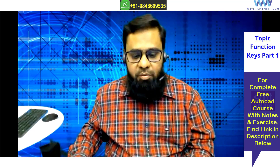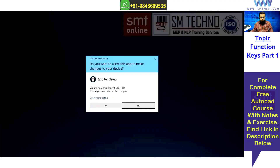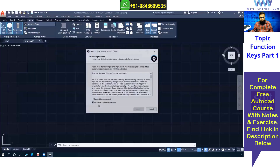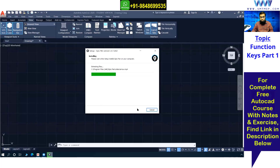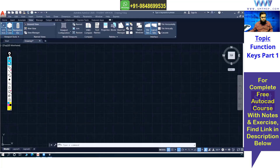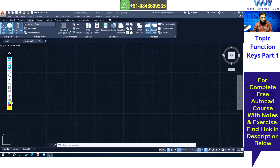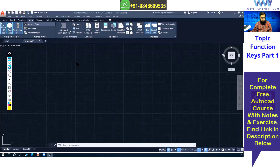Let me share the screen — please make a note as I write. I'm showing the function keys that are commonly used, specifically related to the 2D side. There are also function keys related to 3D, but at this level we're dealing with 2D only, so we'll focus on those. Here are the function keys commonly used for 2D work.